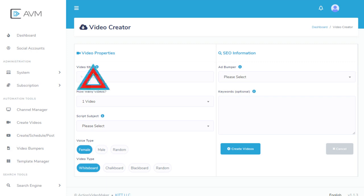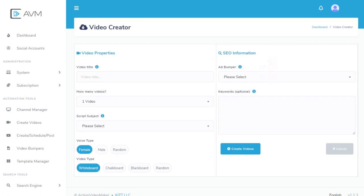The Ad Bumper is an advertisement or commercial that you create, which will be added to the end of every video we create for you. Please see the Getting Started video for more about video bumpers.